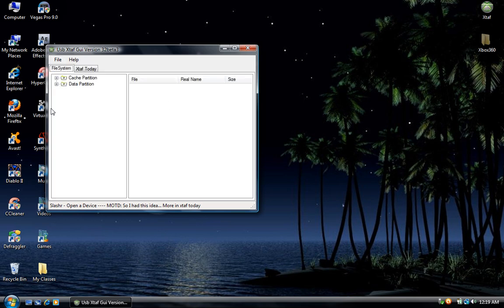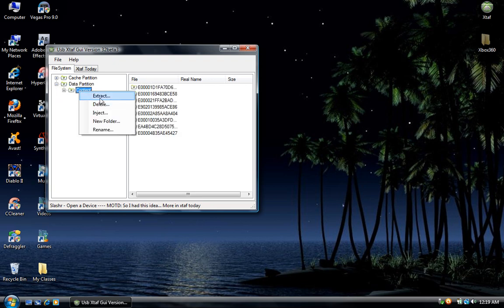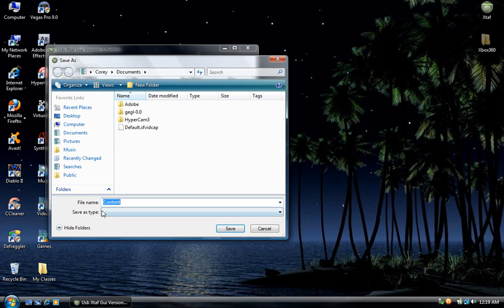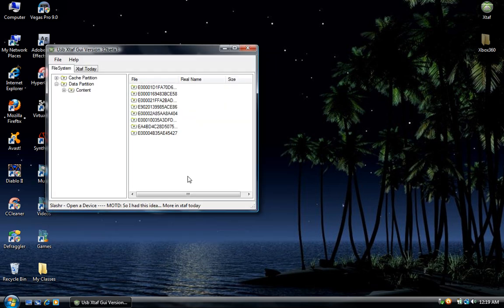Click on Data Partition and Content. You want to right click this and extract it to your desktop. This might take a minute depending on how many clips and profiles you have on the flash drive.